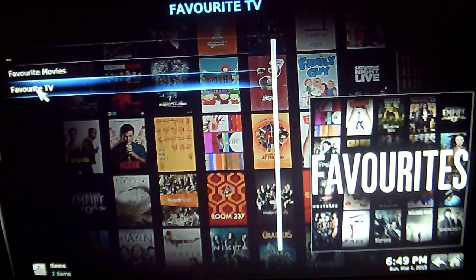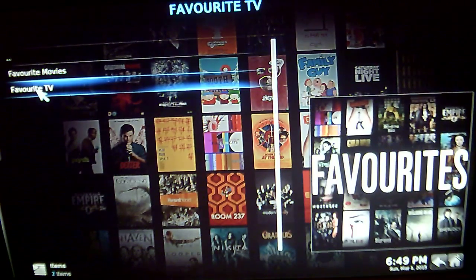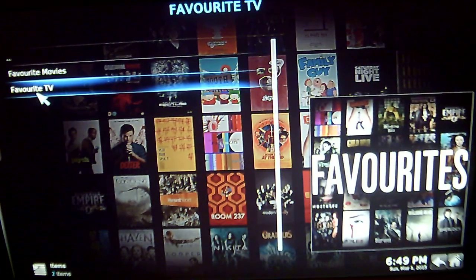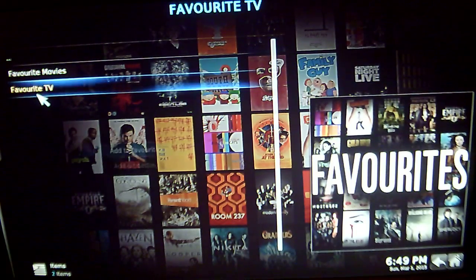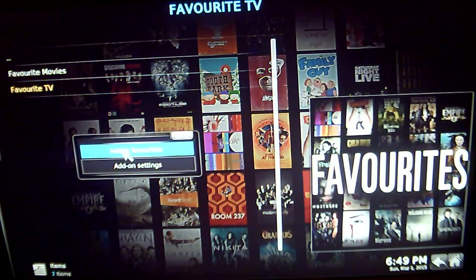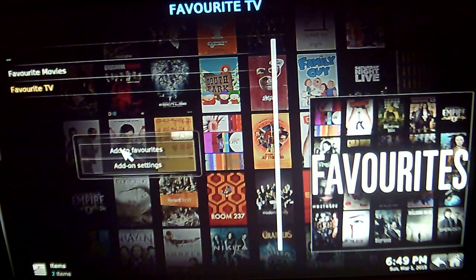So you want to add Favourite TV to your favourites. Once you highlight Favourite TV, click on the menu button and add that to favourites.